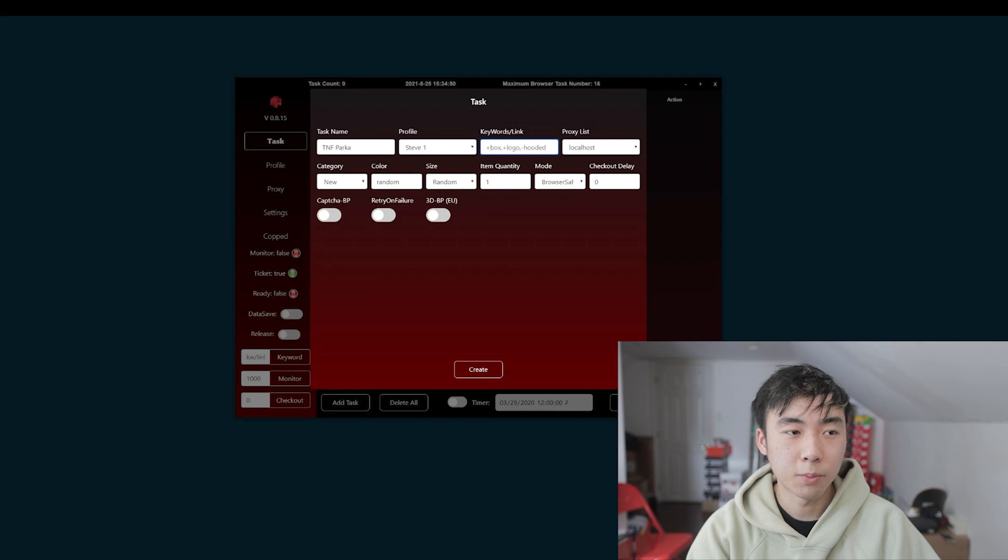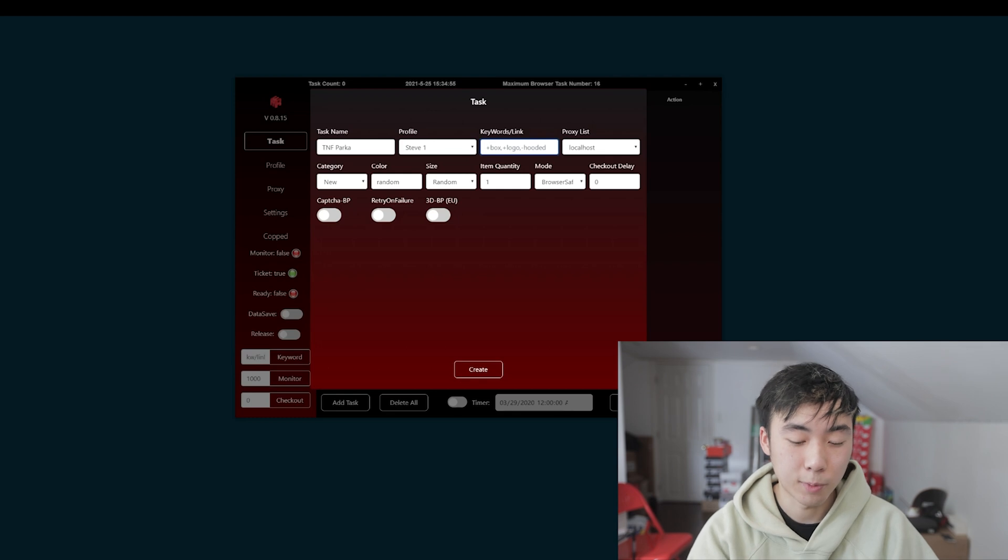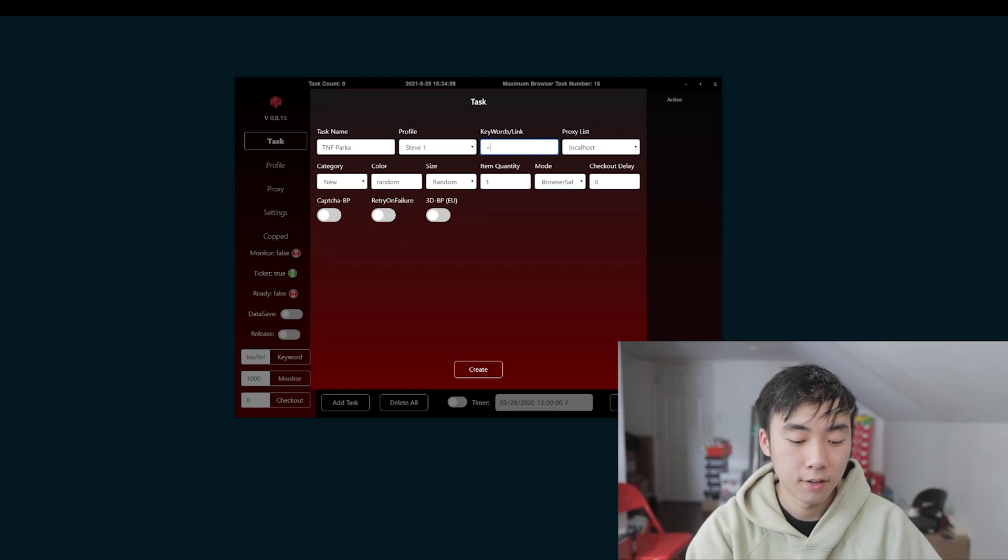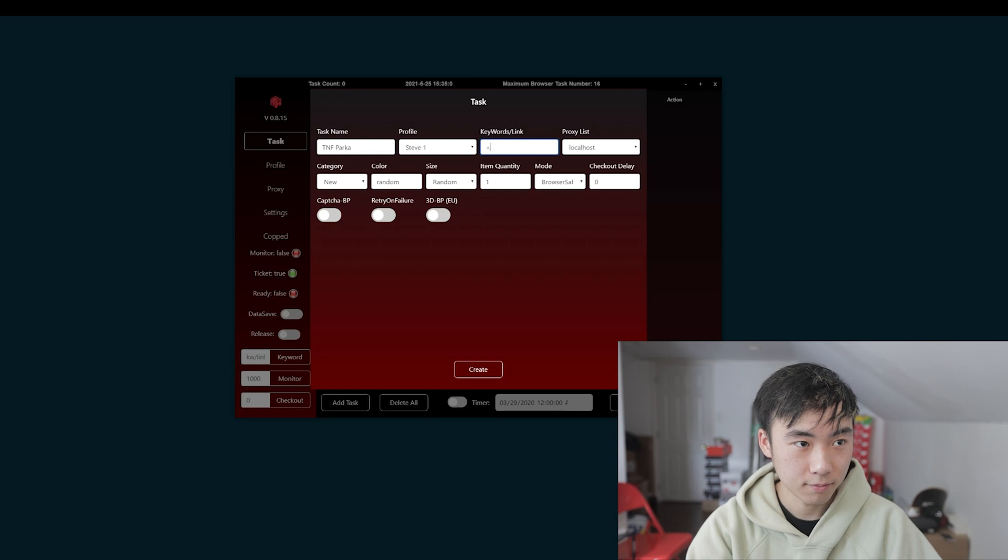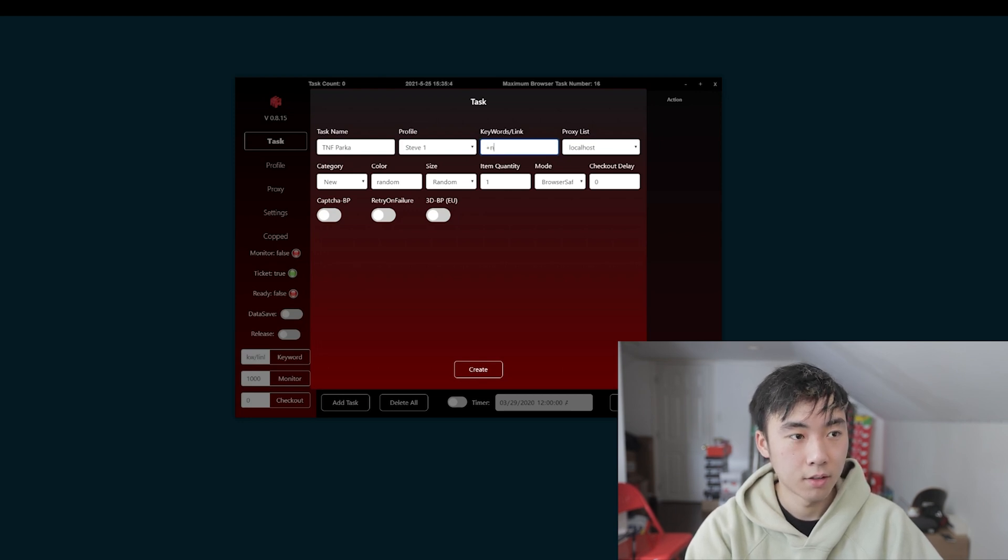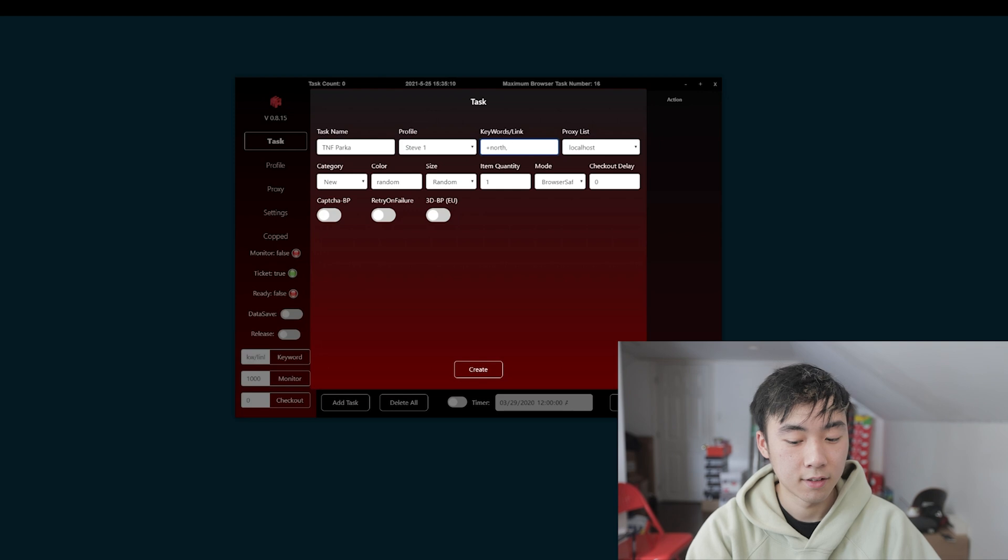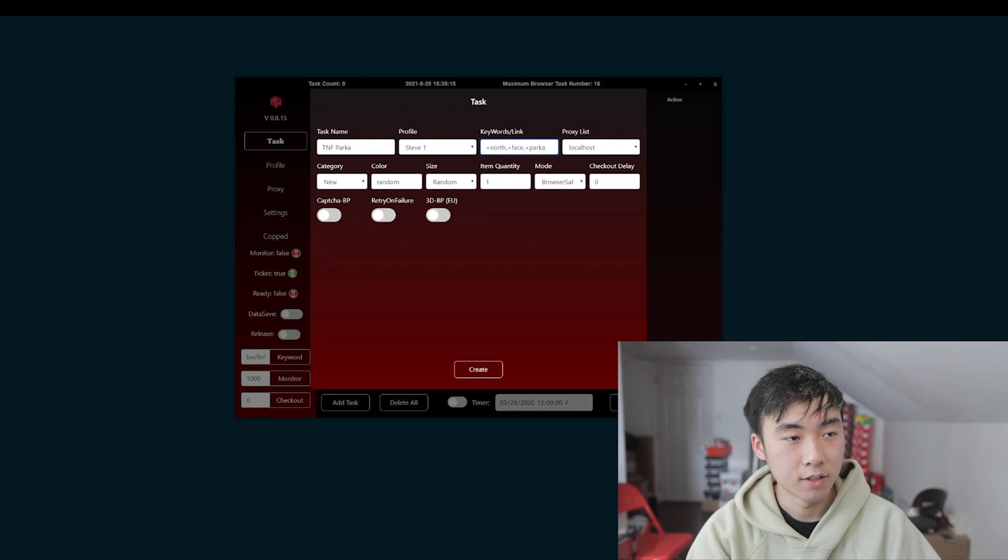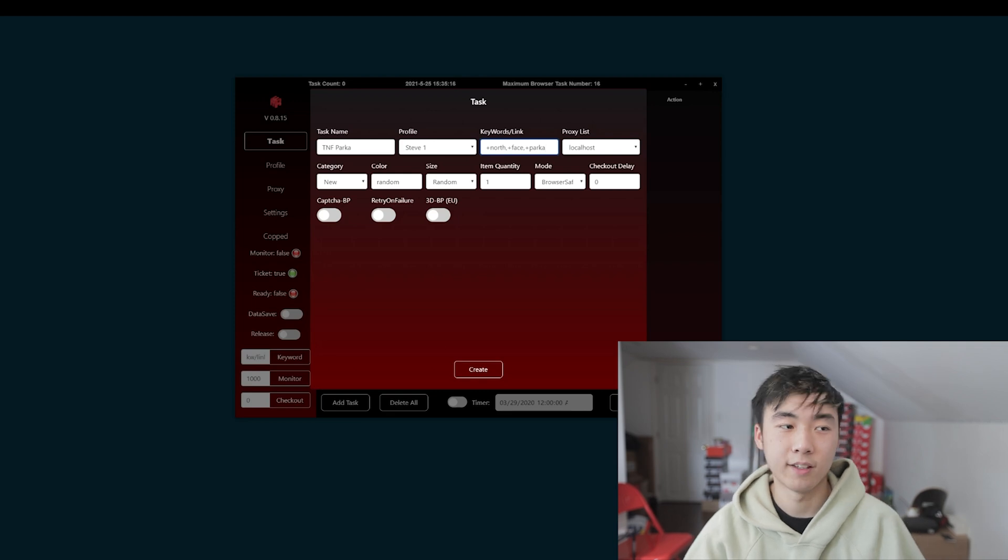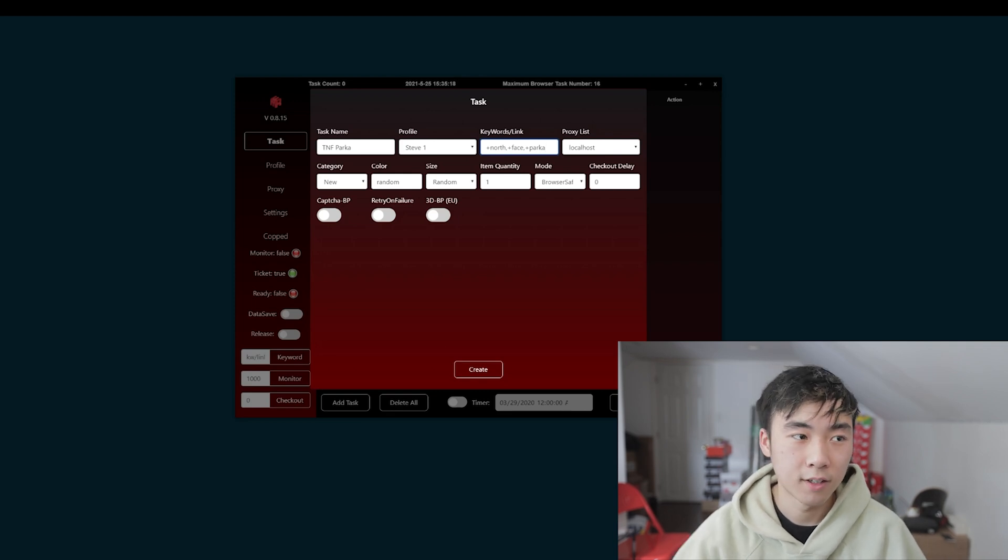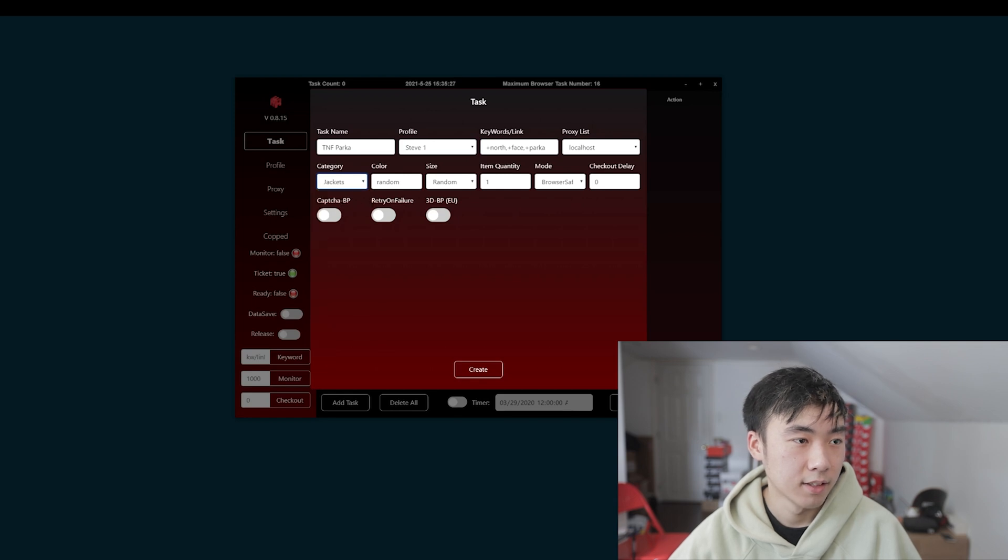So for keywords, you have to put it in a special way. Whatever the item is named. So, if it is the North Face Parka, all you have to do is plus North, plus North, comma, plus face, comma, plus parka. So, this way it goes directly for the parka. But you do have to set the category to jackets.